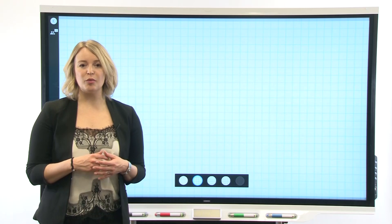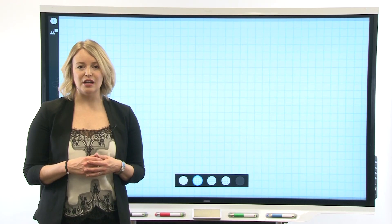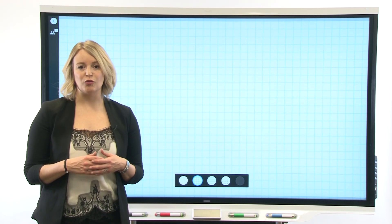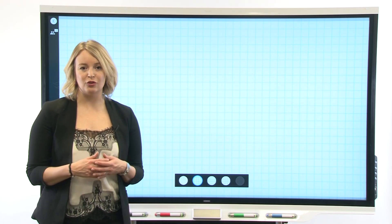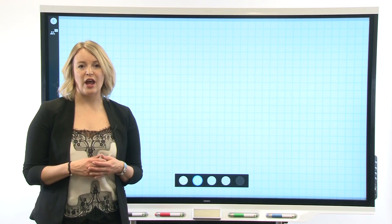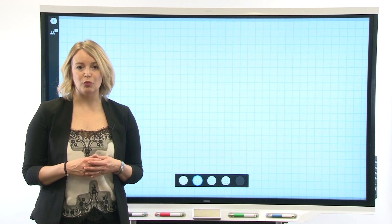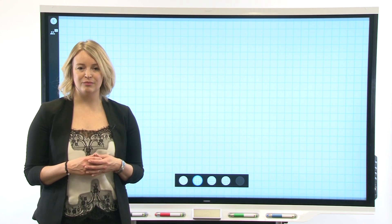After your display updates to iQ System Software 3.2, you'll notice whiteboards are now part of Smart Notebook Player.